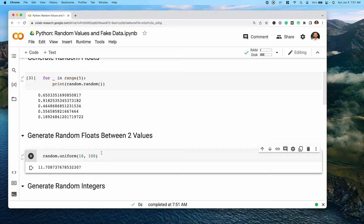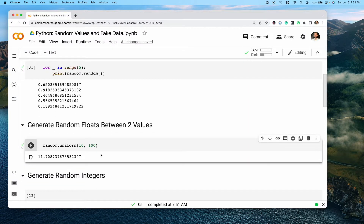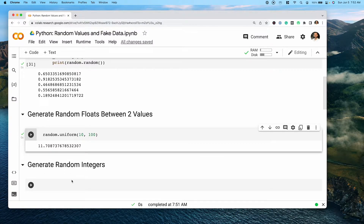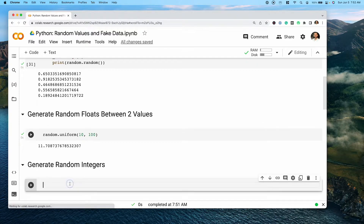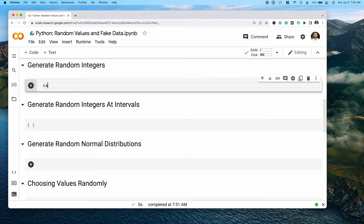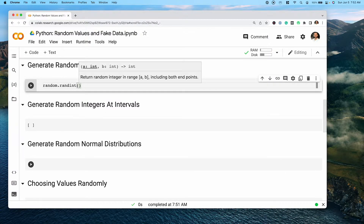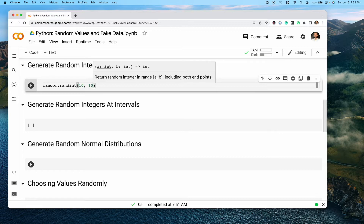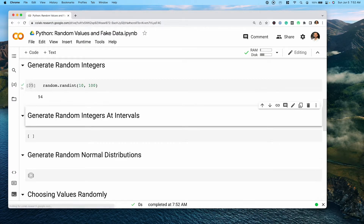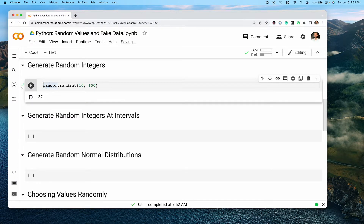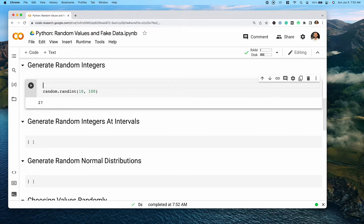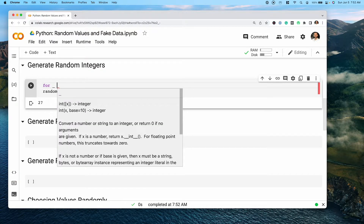In some cases it may not be enough to generate random floats, and you'll actually want to randomly generate integers. For this, we can use the randint() function. The way that this works is we access the random library and pass in randint. We do need to specify a starting and ending parameter — we can pass in say 10 and 100 — and when we run this, we get back a random integer between those two values. Similarly, we can loop over this like we did before to access multiple random values.